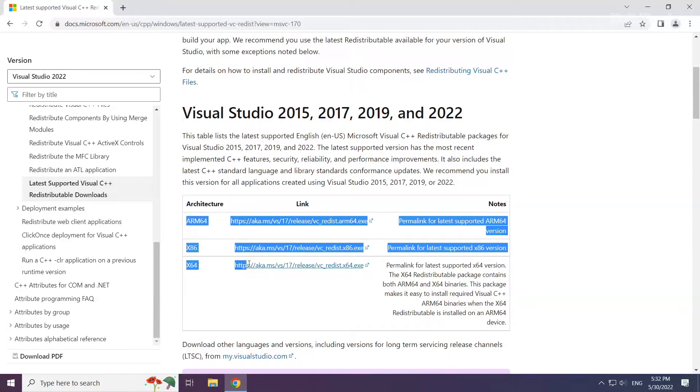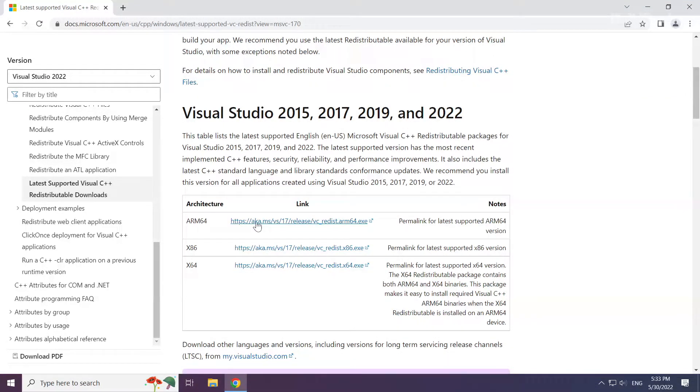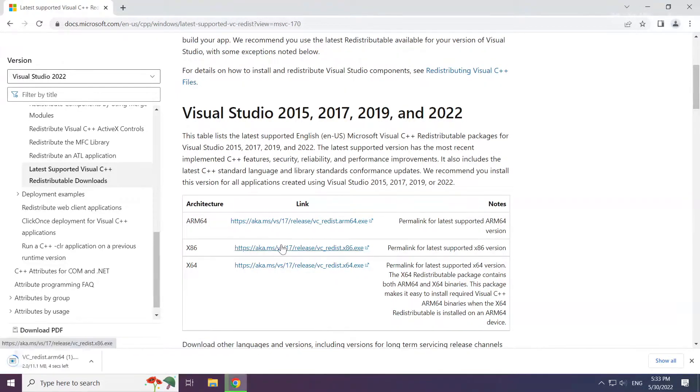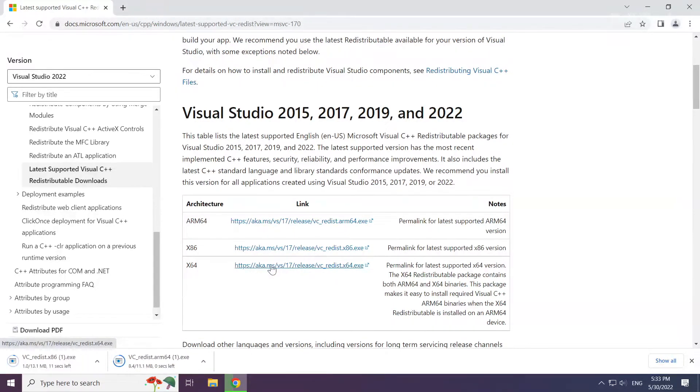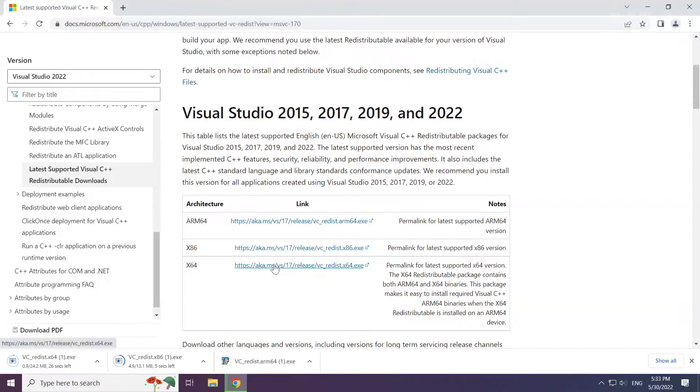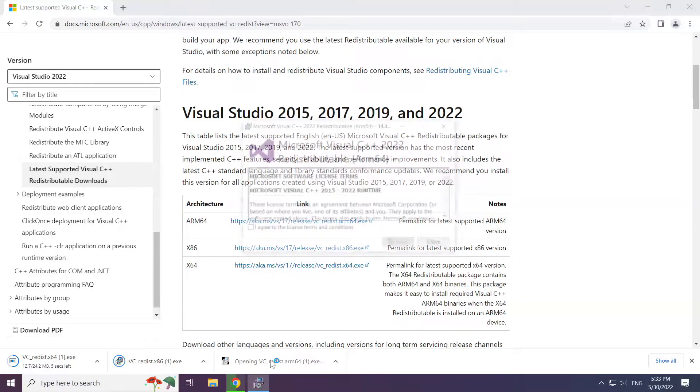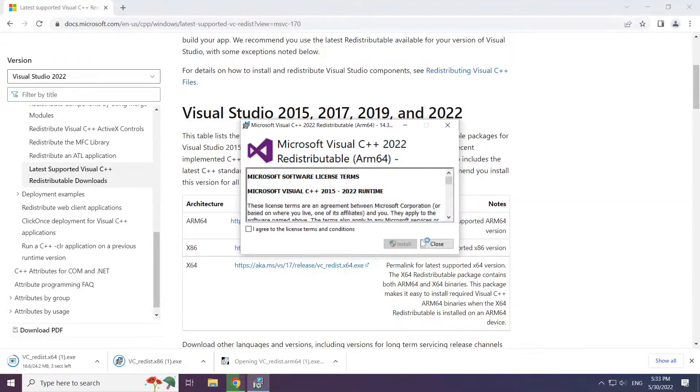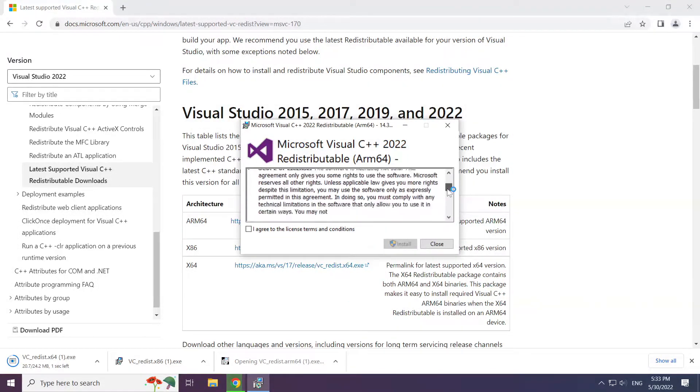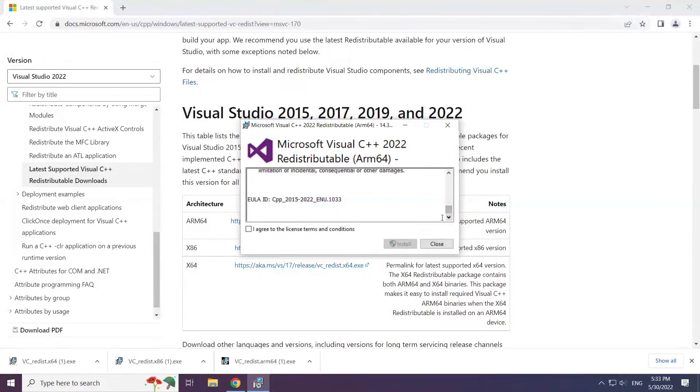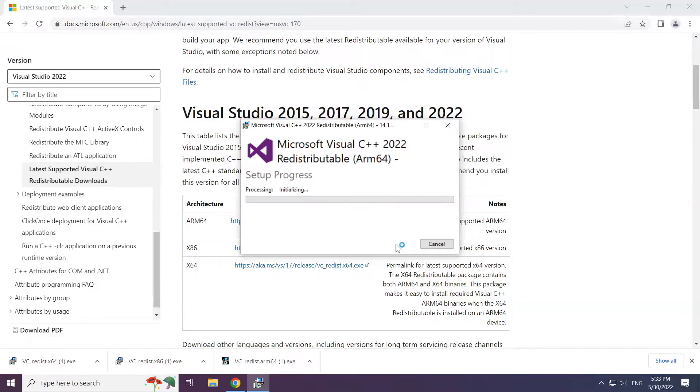Download the three files. Install the downloaded file. Click I Agree to the License Terms and Conditions and click Install.